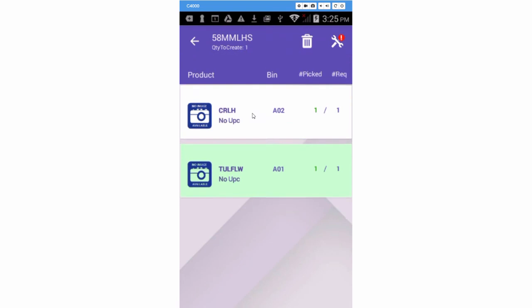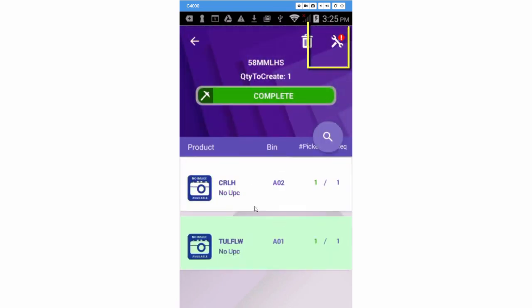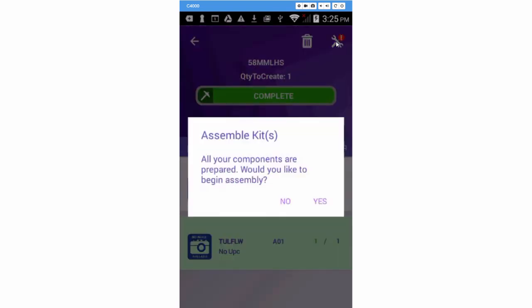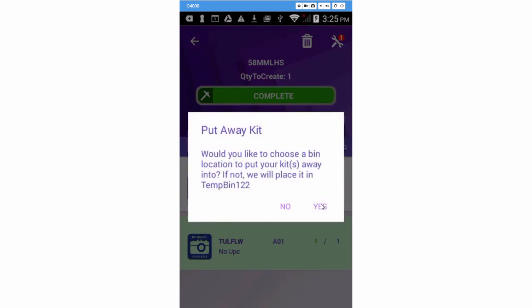When you are finished picking, tap on the Assemble icon. Press Yes to begin the assembly. Now you have a choice to assemble the kits to a real bin or a temporary bin. We'll choose the temporary bin by pressing No.